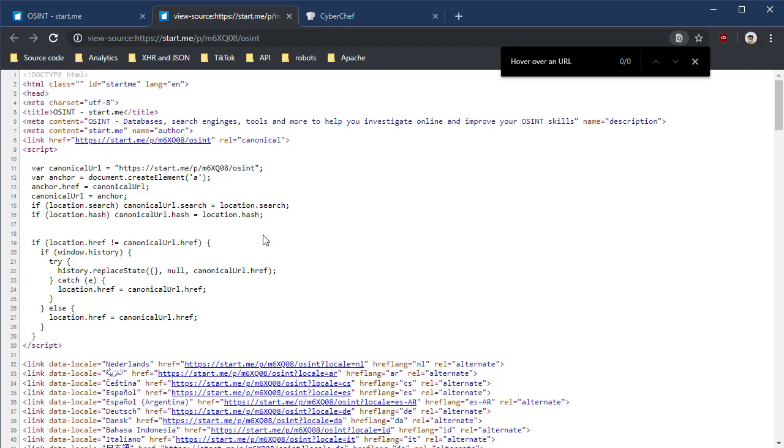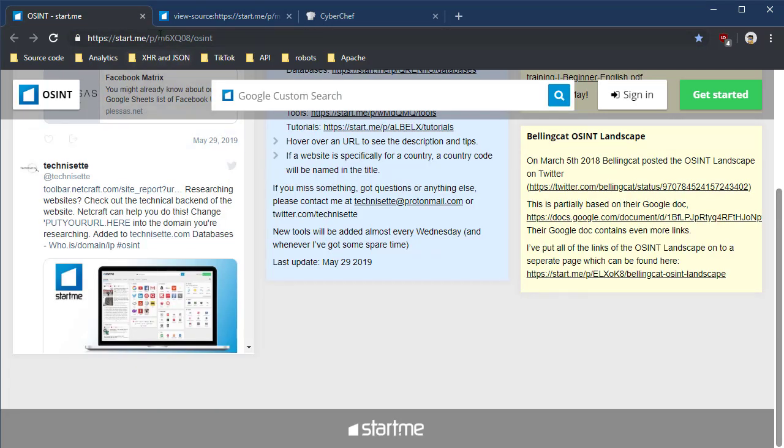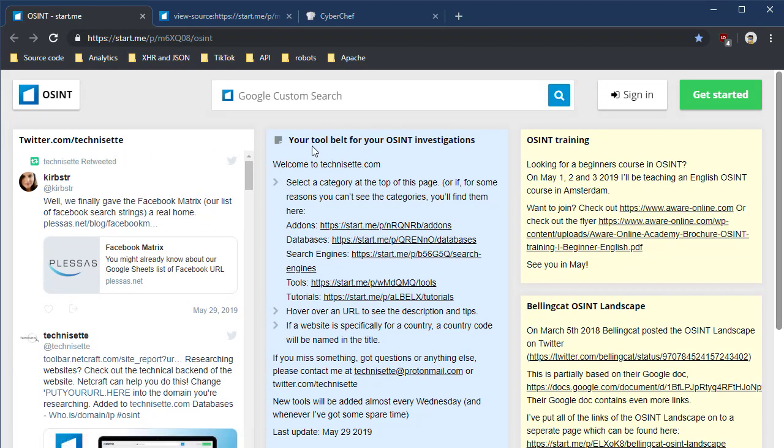Well, the answer is that this site, the start.me pages, they load a JSON file after your web browser loads the original HTML page. So you load this page, then your browser makes another request for content to fill in these different sections. Then your web browser assembles them and will display it to you.